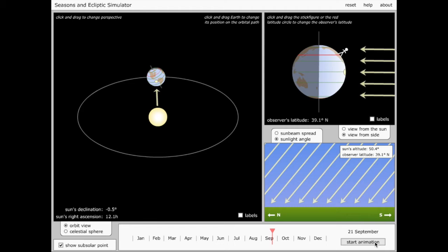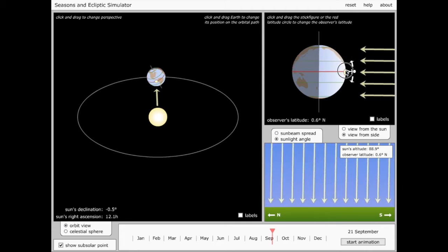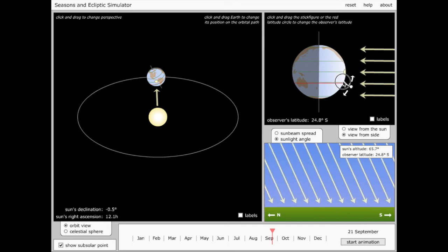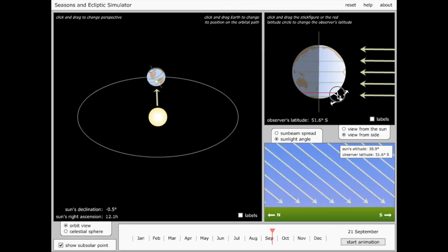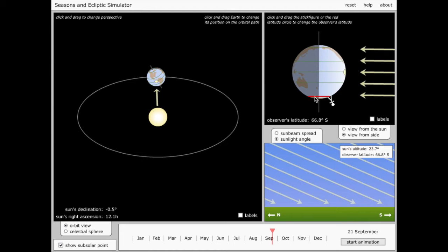We've now completed one quarter of a full orbit. We've gone from June 21st to September 21st, and we're now at what's called the autumnal equinox, the first day of autumn. And you'll notice that everywhere on Earth has half daylight and half darkness. So day and night on this date will both be exactly 12 hours long.